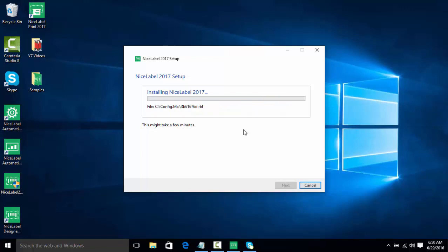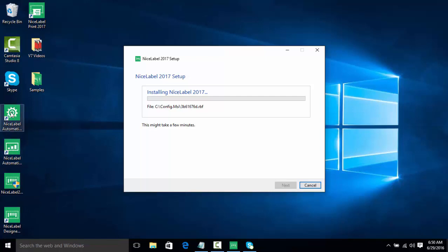Now as we can see during the install process, we have some of our icons here already placed on the desktop. We have our NiceLabel Designer. We have NiceLabel Automation Builder and Manager, which we'll get into in a separate video, as well as NiceLabel Print, which we'll also get into in a separate video.